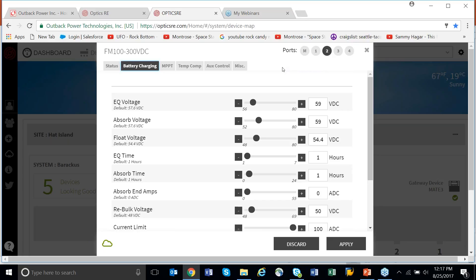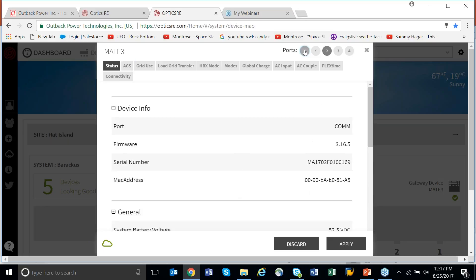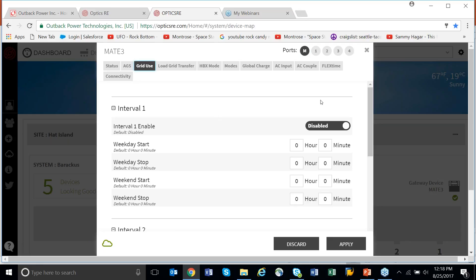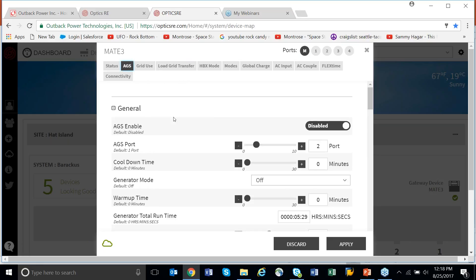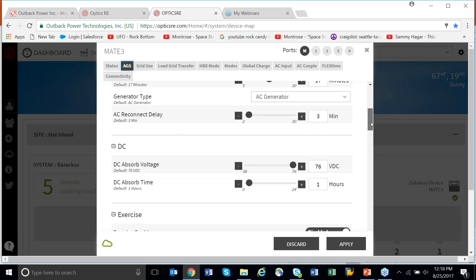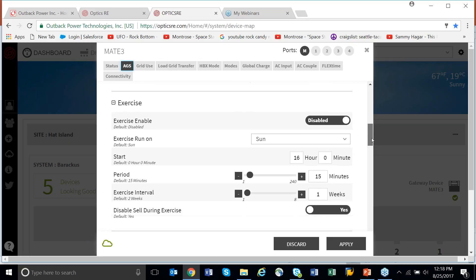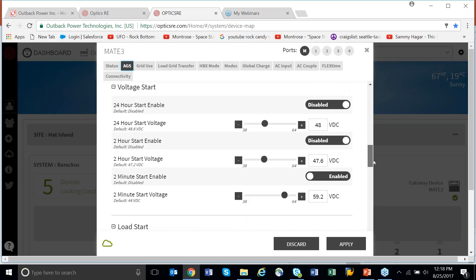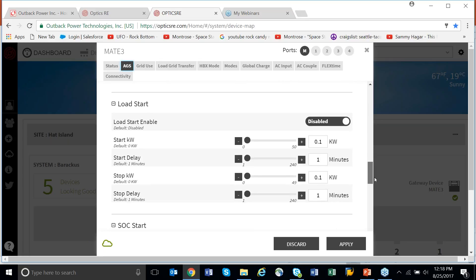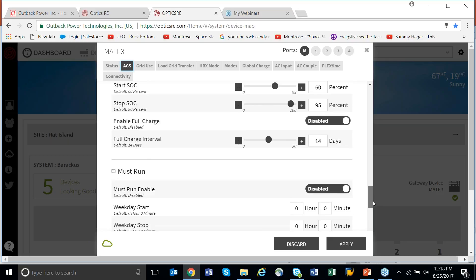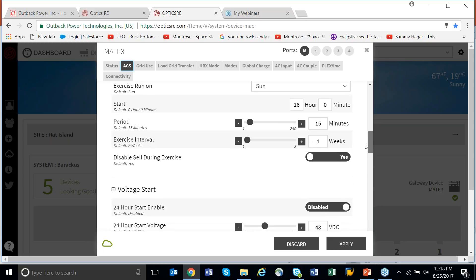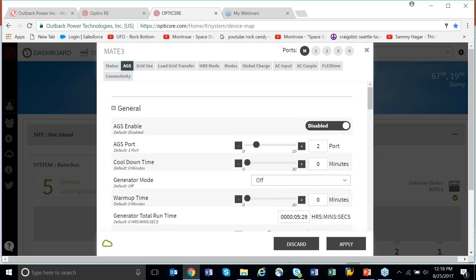Let's go look at the Mate. We have grid-use timers here. You could go to AGS, set up your AGS, and as long as it was wired, you can come down here and make various changes — full start and whatever you need. You've got AGS and you've got grid use.